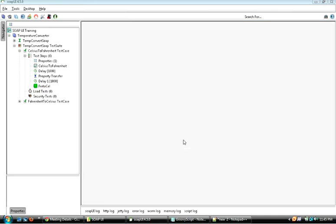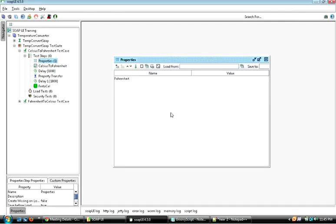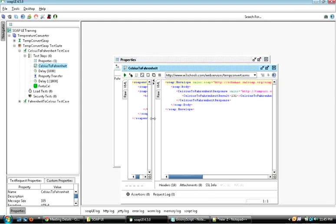In this session we will see how to do data-driven testing using an Excel file. The Excel file will hold data, and those values we will be setting in the properties test step. From the properties test step, we will be passing those values into the direct tests.